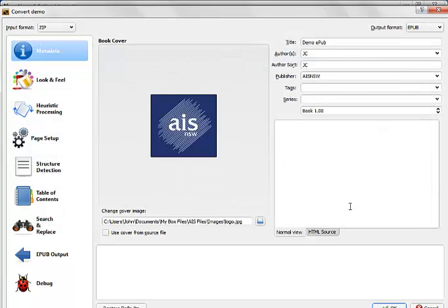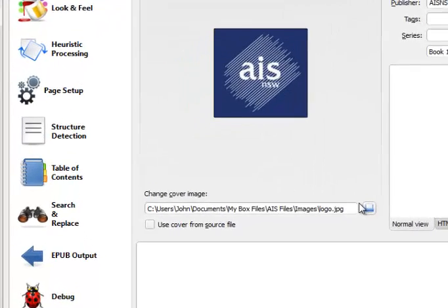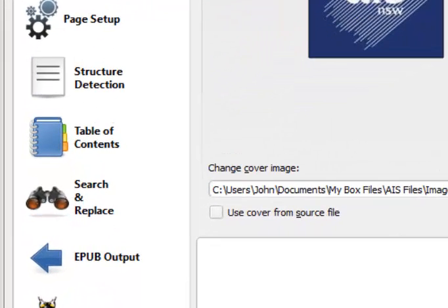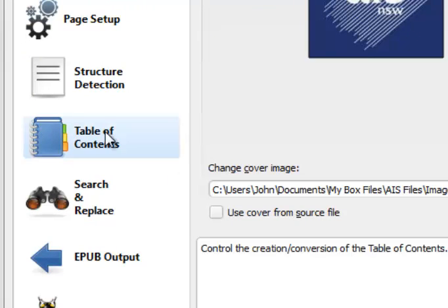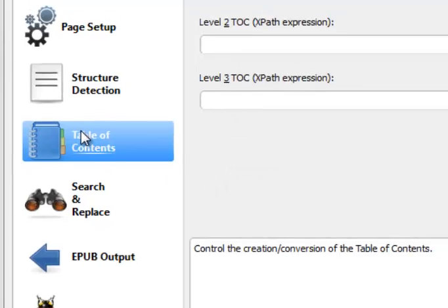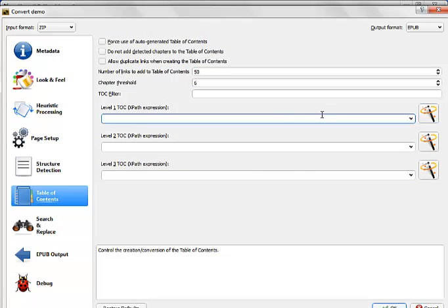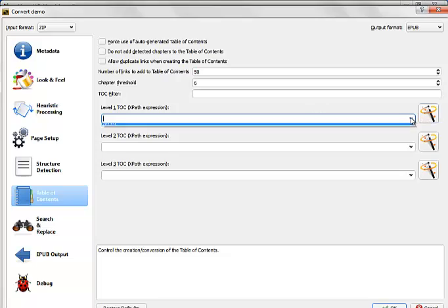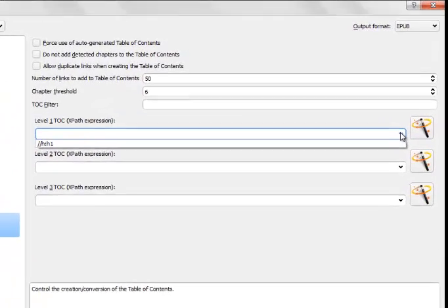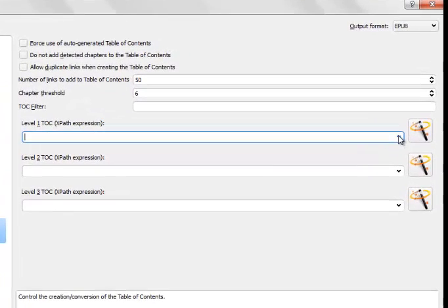And the next thing I'm going to do, because I've got a table of contents, and you would only do this if it was a longish document. If it was only one or two pages, you wouldn't bother. But because I've got a table of contents, I'm going to use it. So here's table of contents. Now, I don't know what to put here. So, click the wizard.